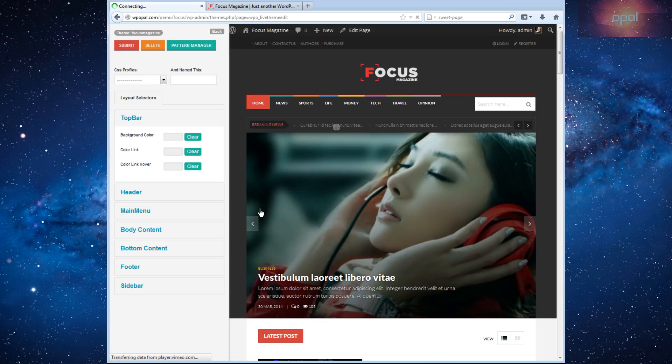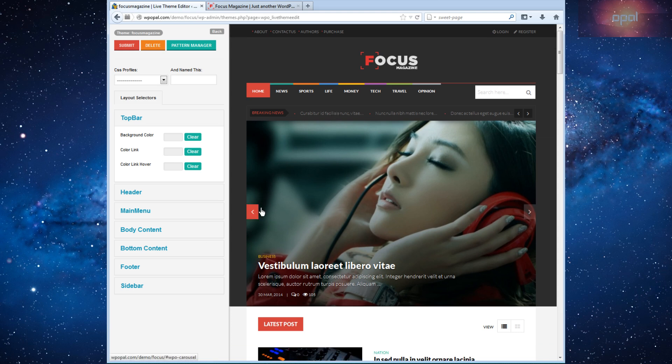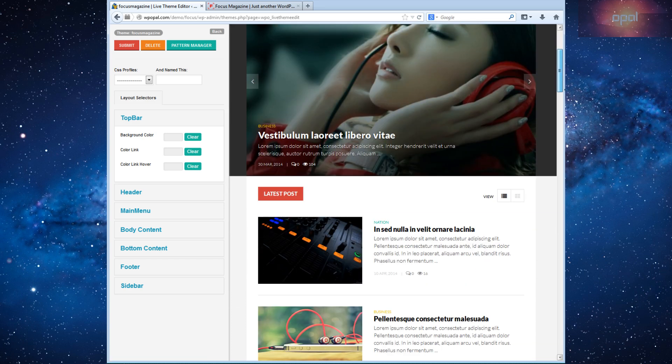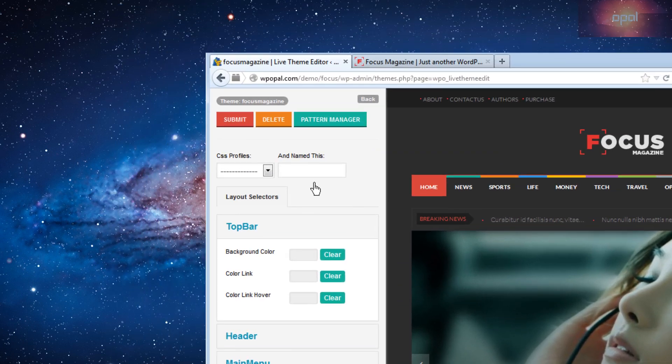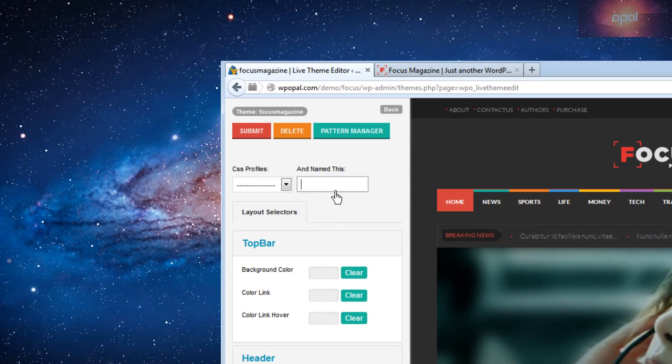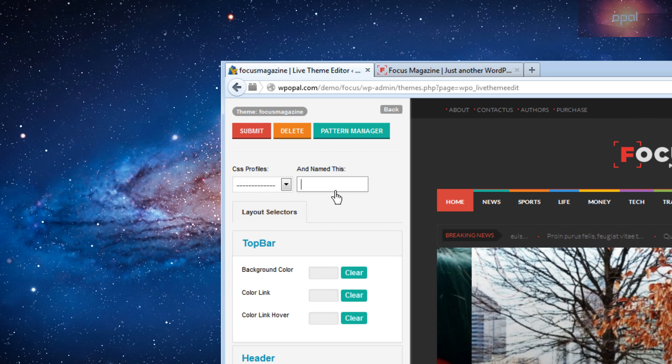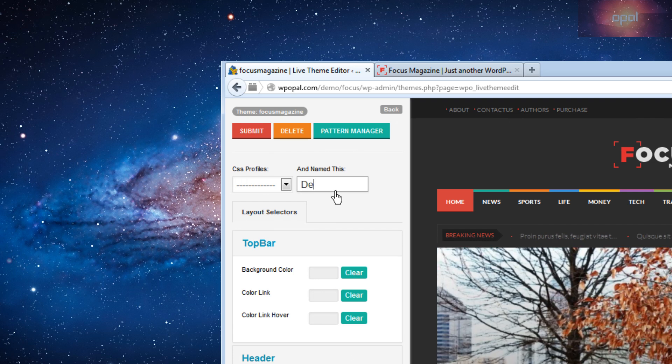So it is Live Theme Editor, one of the powerful tools you see. It has few sections to help you customize almost any part of your site with unlimited colors. You must set a name for your customization. For example, we will edit demo live theme.